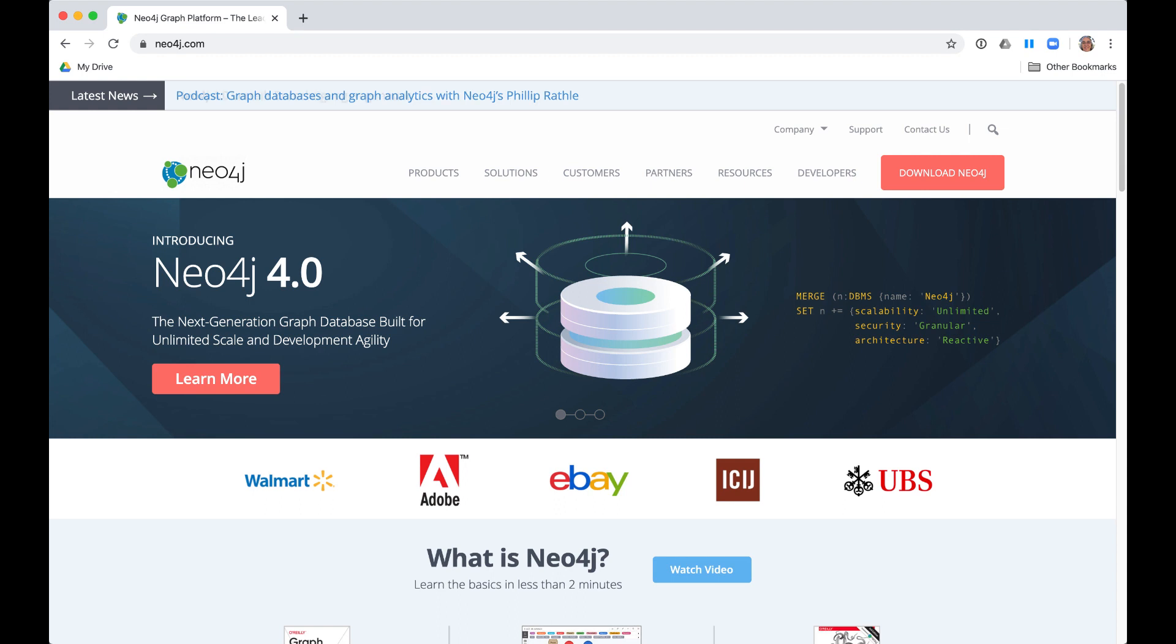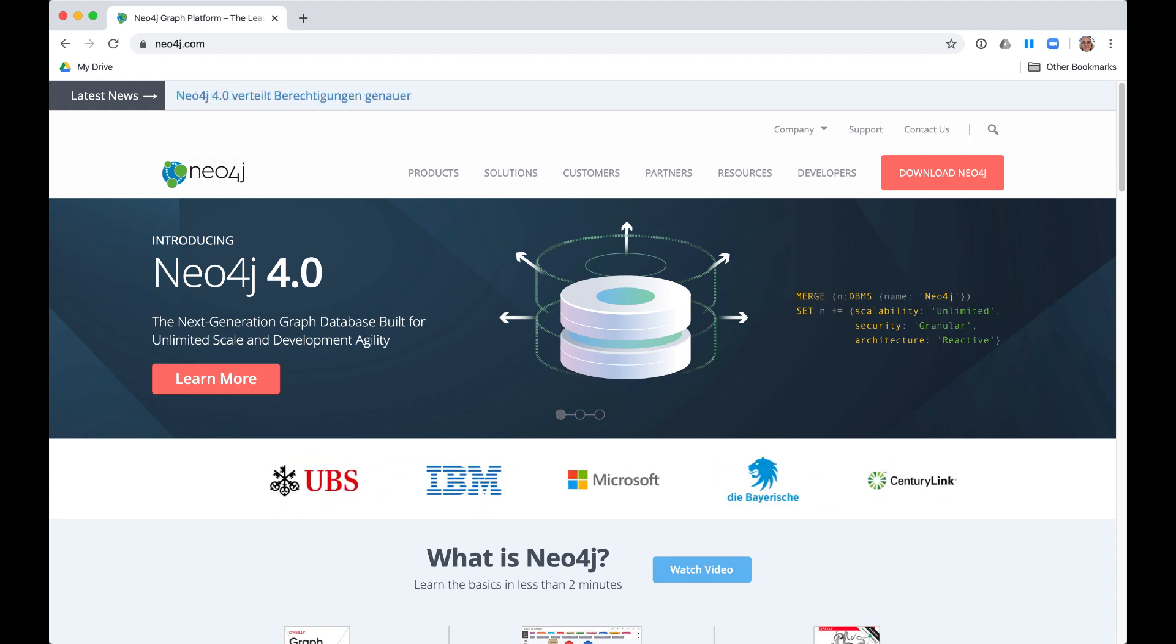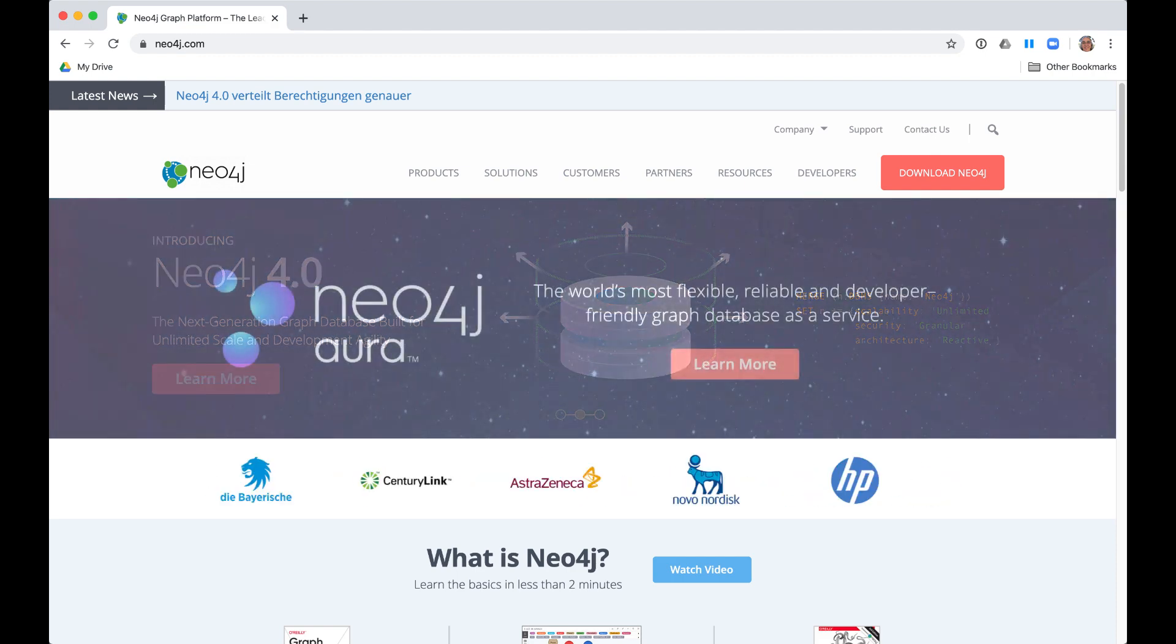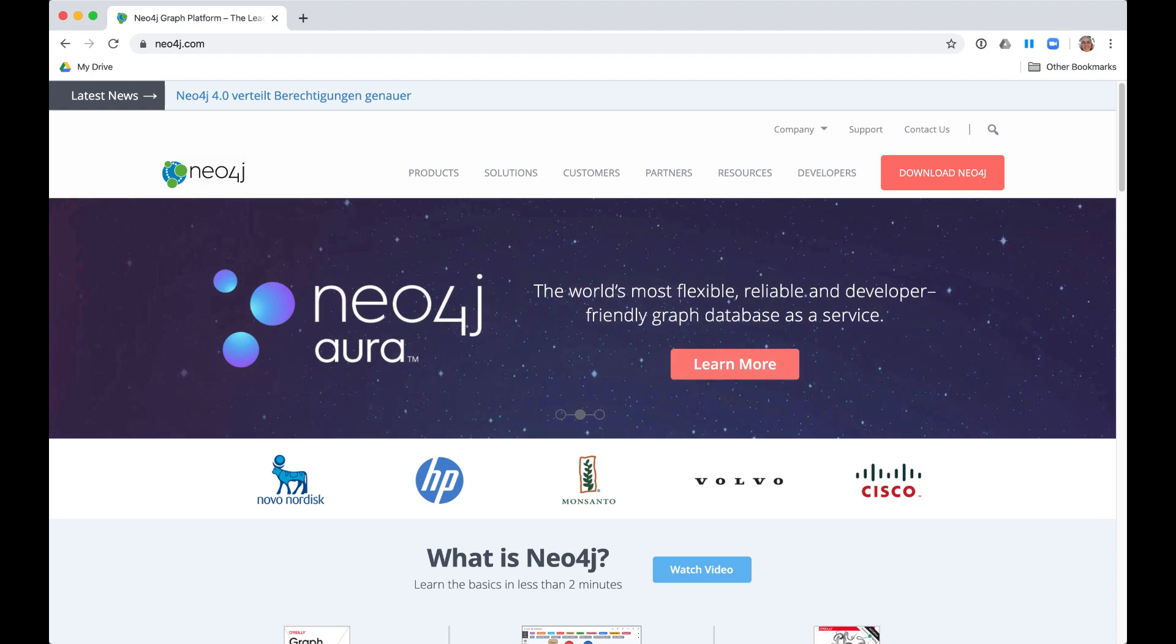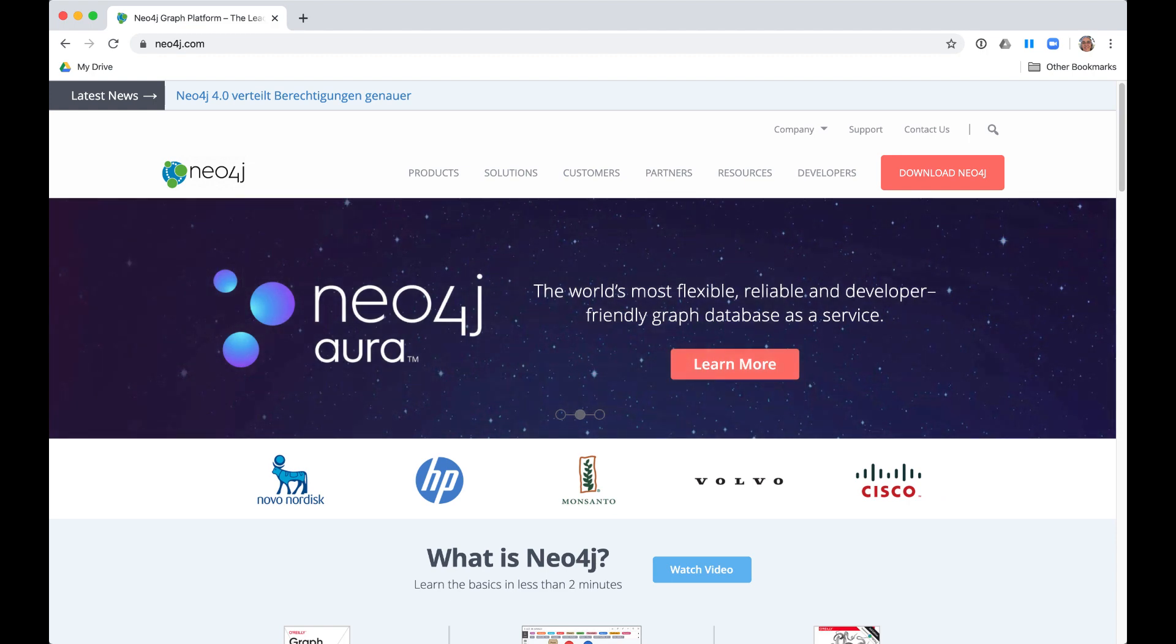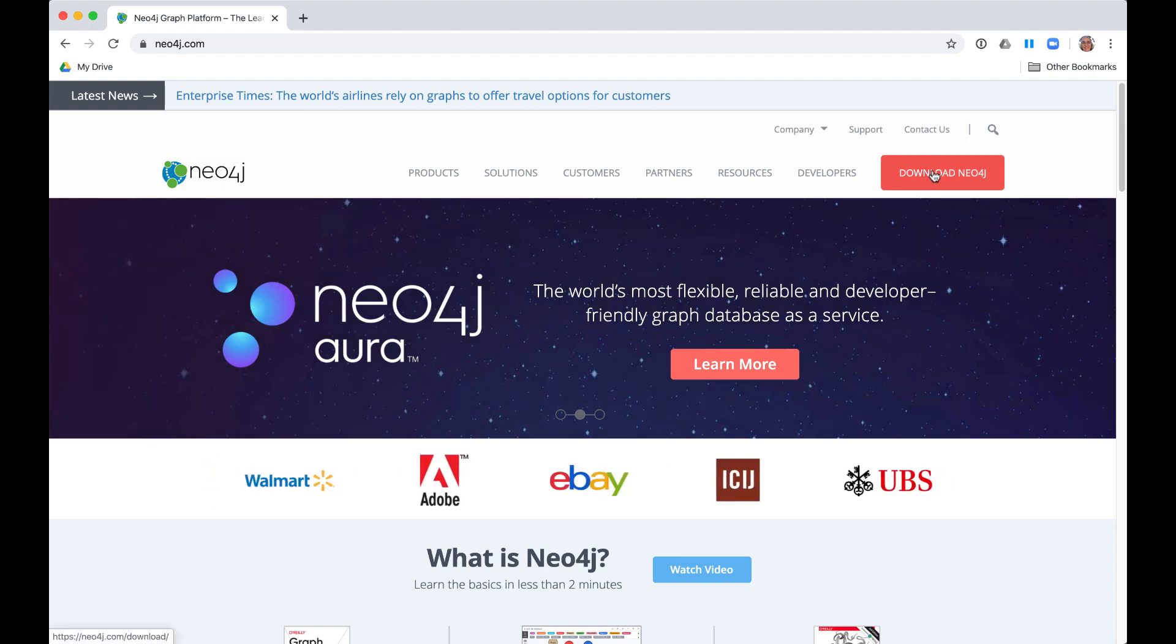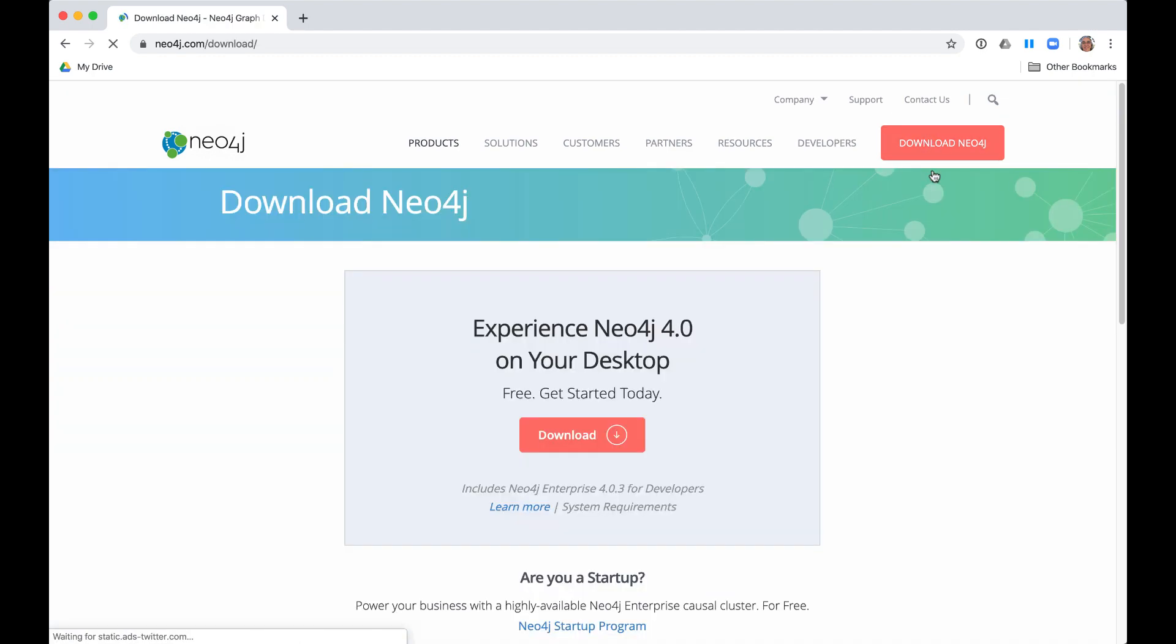You go to the Neo4j website. Before you start the download process, it is important to make sure that you have no web browser extensions enabled, such as ad blockers or a firewall that will prevent access to the download site. At the top, you click the download button, which brings you to the download site.